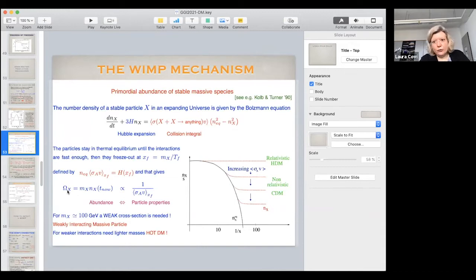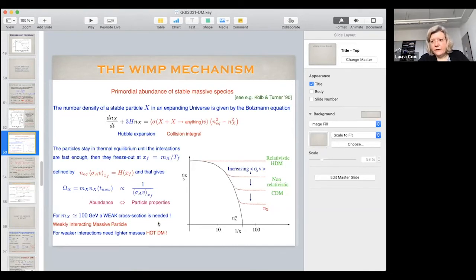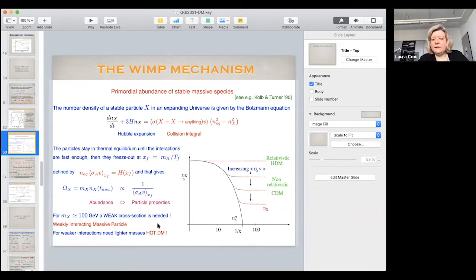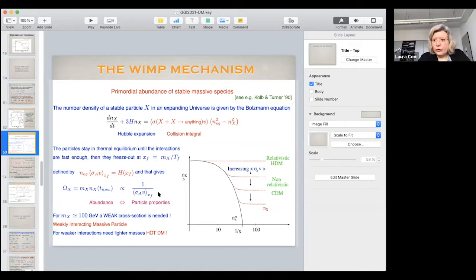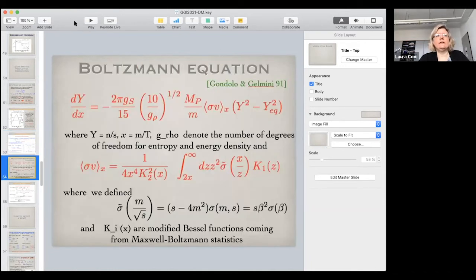The so-called WIMP miracle is that things work out very nicely at the electroweak scale. If you take a dark matter mass of about 100 GeV and an electroweak-type cross section of order 1/(100 GeV)^2, you end up with omega ~ 1 — the critical density. This is also the scale where electroweak symmetry breaking happens, so one could hope that the physics giving electroweak symmetry breaking also provides the dark matter candidate.